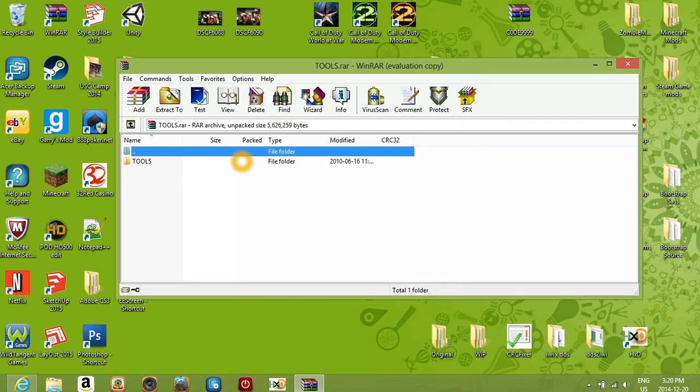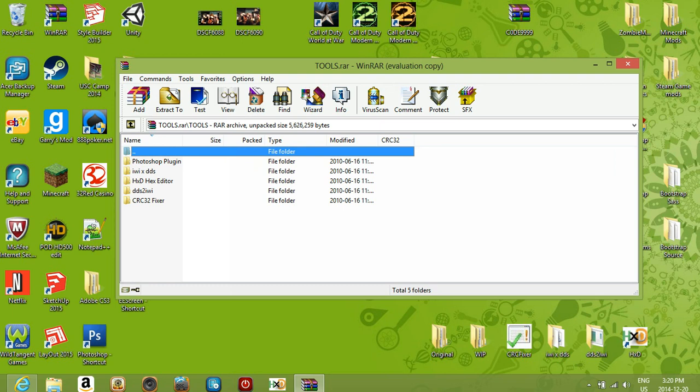Inside is this folder called tools - this is all the things you need. Oh, and one more thing: you also need Adobe Photoshop.